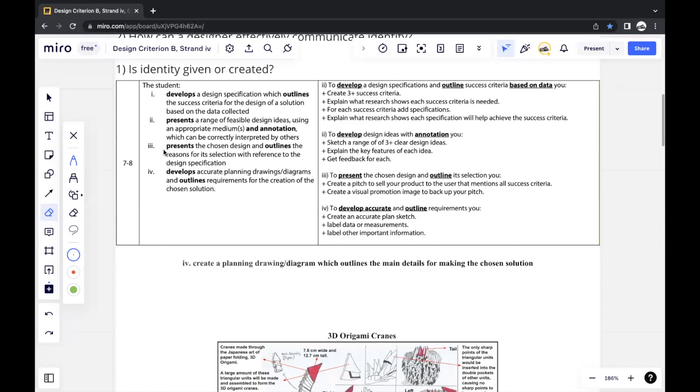In this video, I'll be going through the Criterion B, Strand 4 section of my Design E Portfolio report that managed to score me a 7 out of 7 for design.